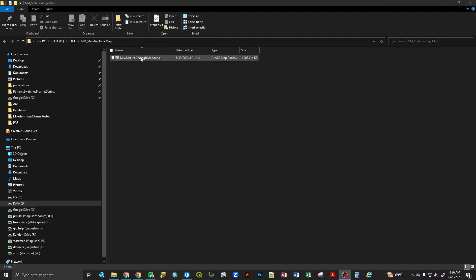What I've done is I've downloaded the New Mexico State Geologic Map from the geoinfo.nmt.edu website. That is the New Mexico Bureau of Geology's website. When I downloaded it, I get the map package. And at the core of it, what really this map package is, is a zip file.